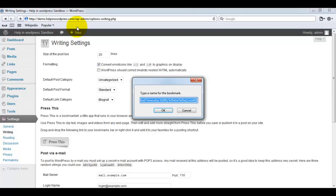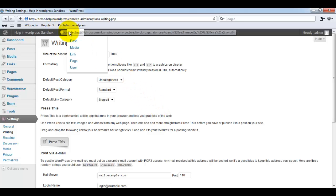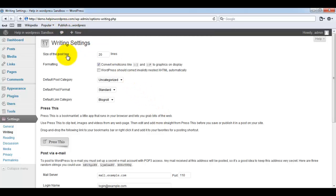It is asking me to give it a name, so I am just writing publish on help in WordPress and saving this. You can see we have another bookmark available in bookmark toolbar.